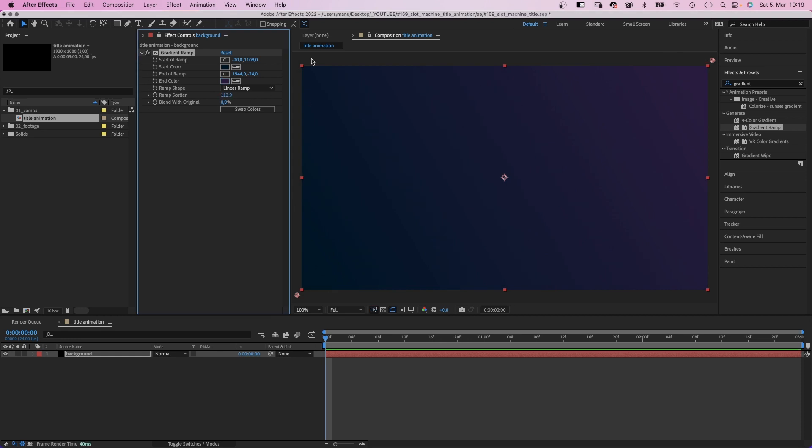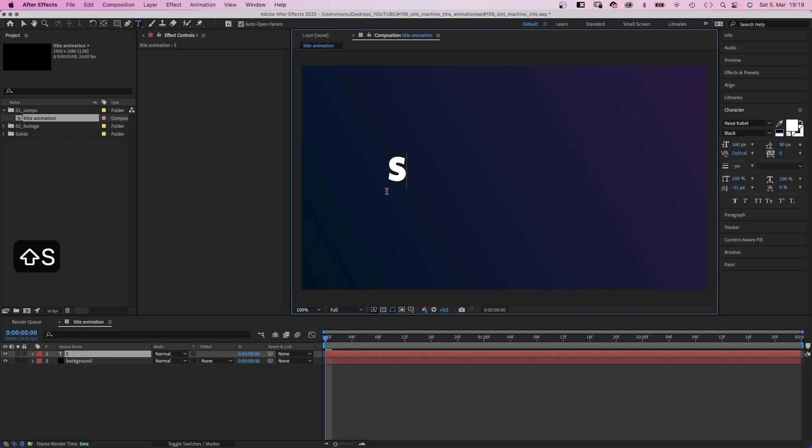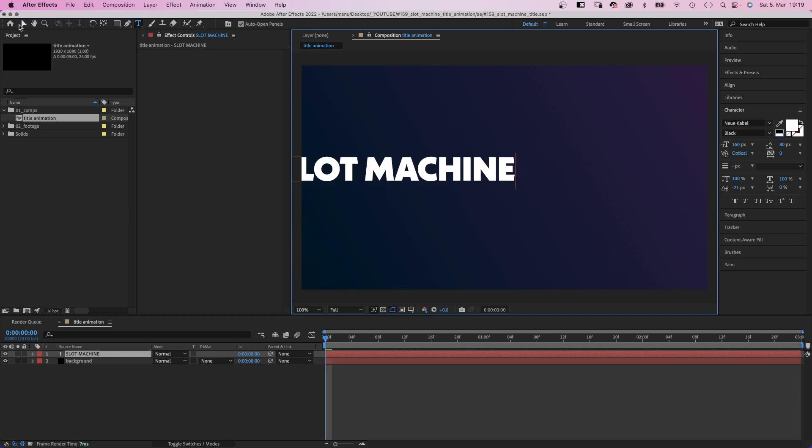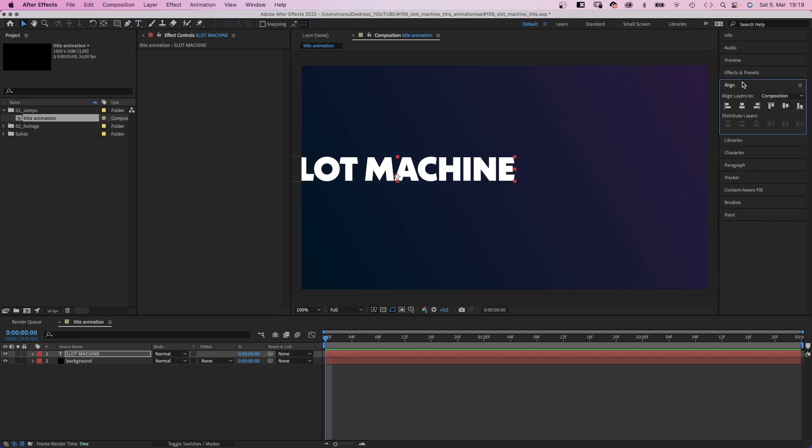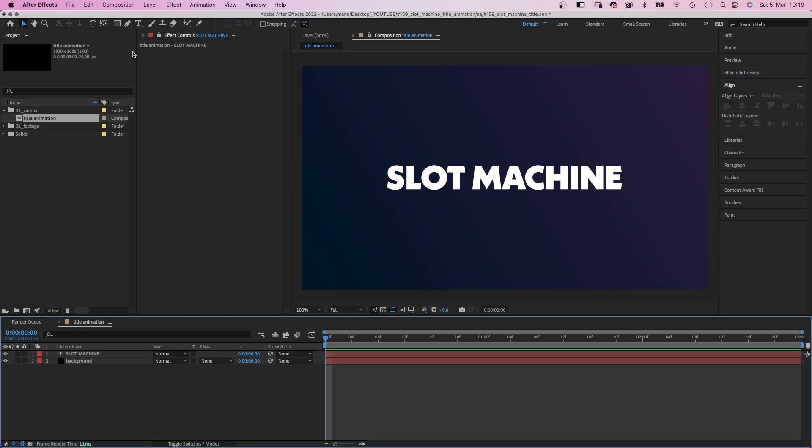Next, we add our title using the title tool. I use new cable black, size around 160 pixels. The font is available on Adobe fonts. We switch back to the selection tool and align it to the center using the alignment tool.